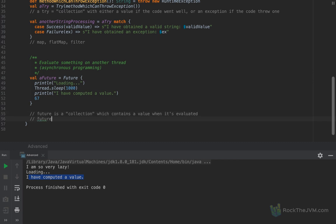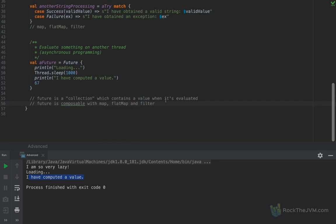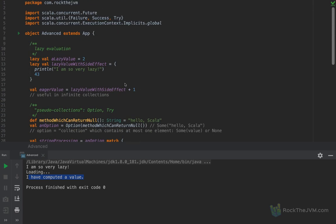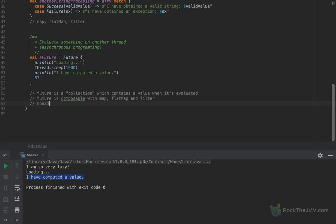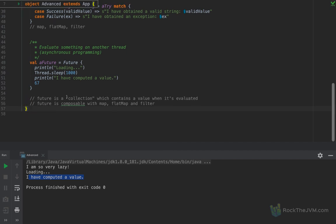A Future is a pseudo collection — you can think of it as a collection which contains a value when it's evaluated. At the point when this code block is evaluated, this collection will contain a value; until then it does not. But a Future is composable with map, flatMap, and filter, in much the same way as the other collections and pseudo collections. The Future, Try, and Option types are called monads in functional programming — a very abstract and hard-to-explain concept. Just think of Future, Try, and Option as some sort of a collection.